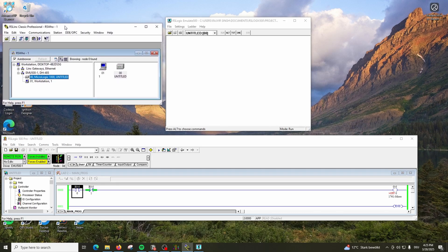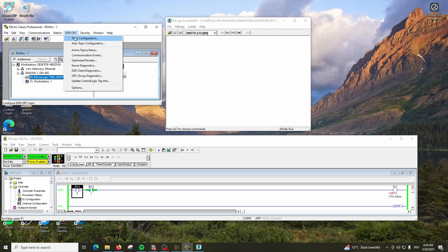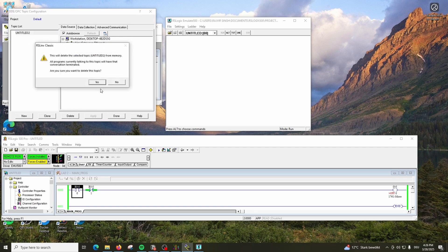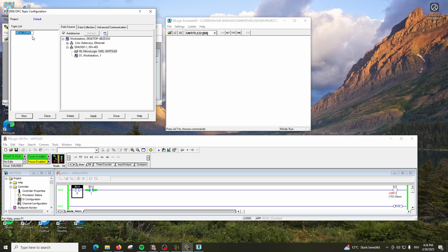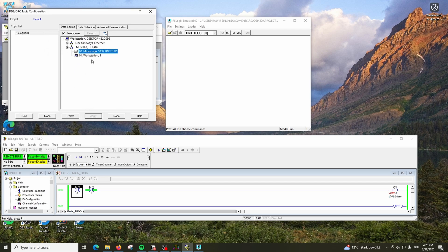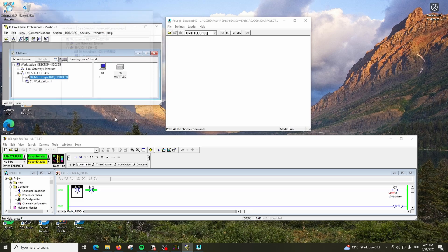Before coming to Ignition SCADA, we have to do one more step. We have to link a topic to OPC DA. Go to DDE OPC Topic Configuration. I'll create a new topic - let's call it RSLogix 500. Once you create that, select the controller which is the emulation one. Click Apply. This will update the topic and now these two are connected. Click Done.